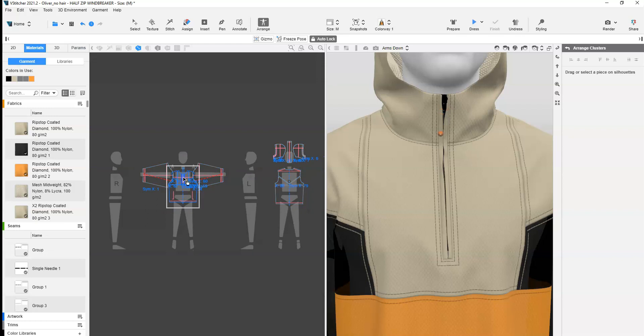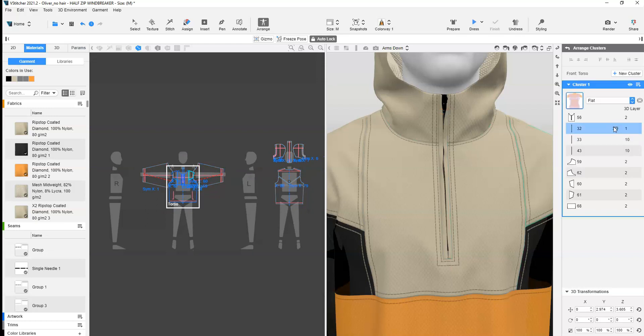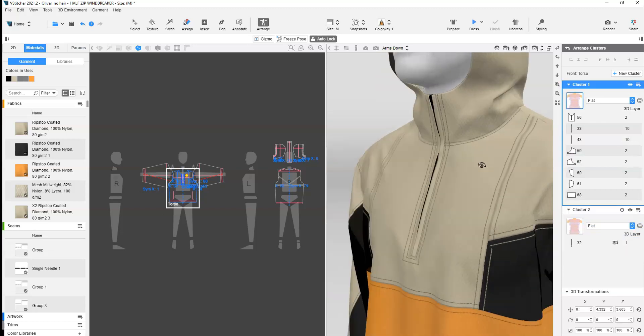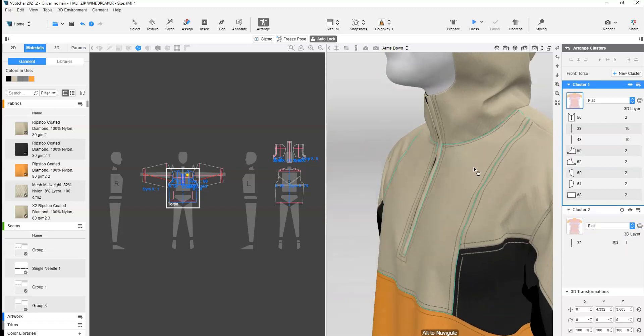In Arrange, place the pattern in a separate cluster. Turn on Use in 3D.